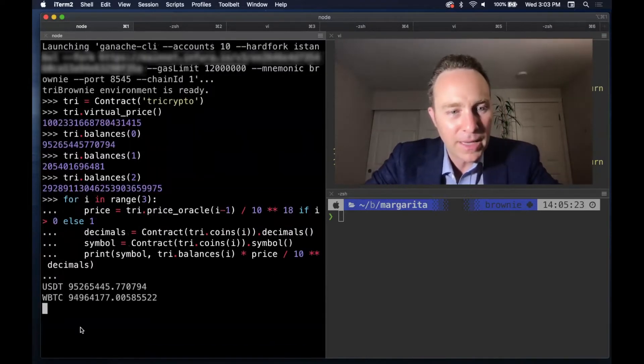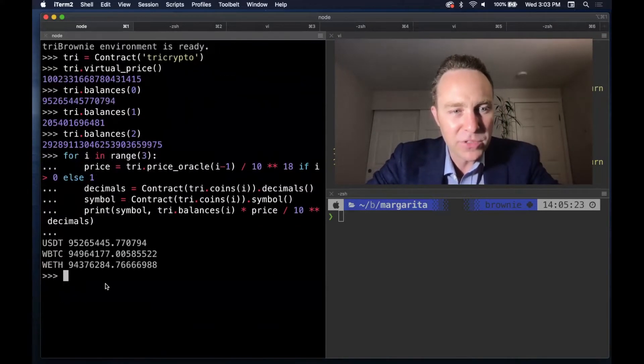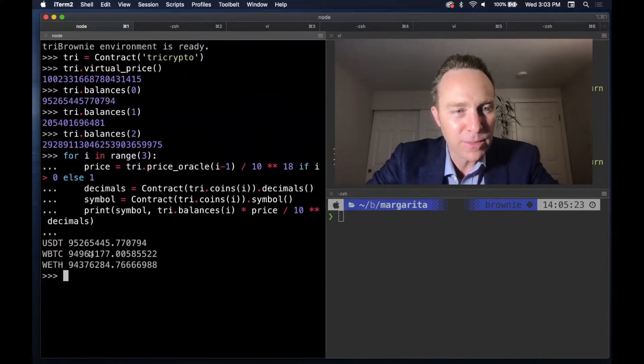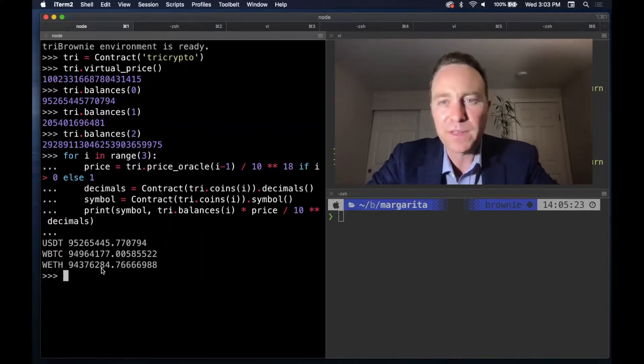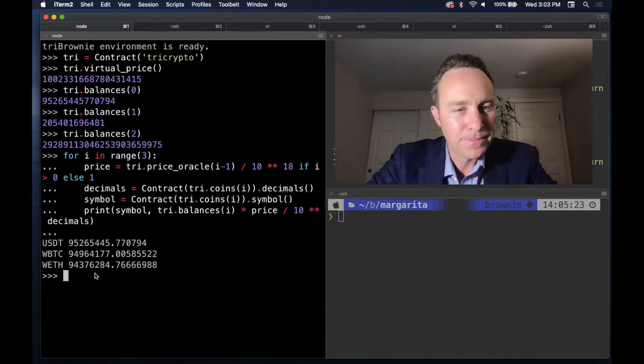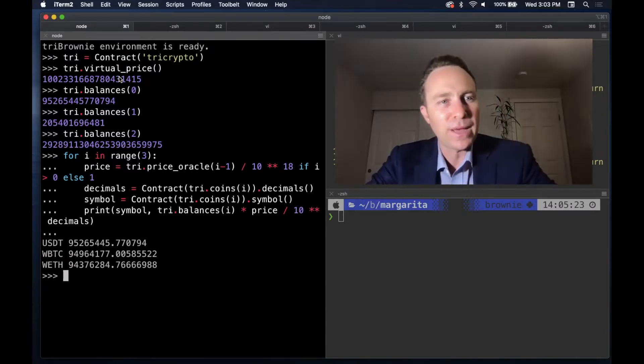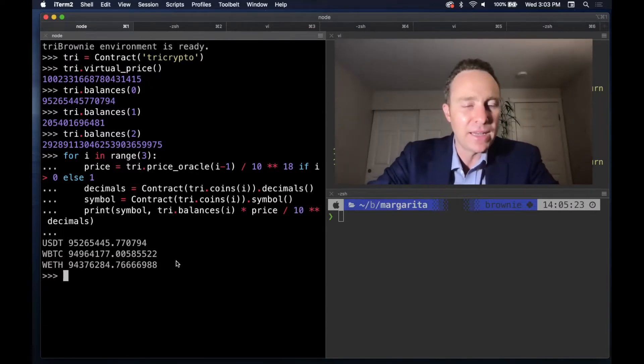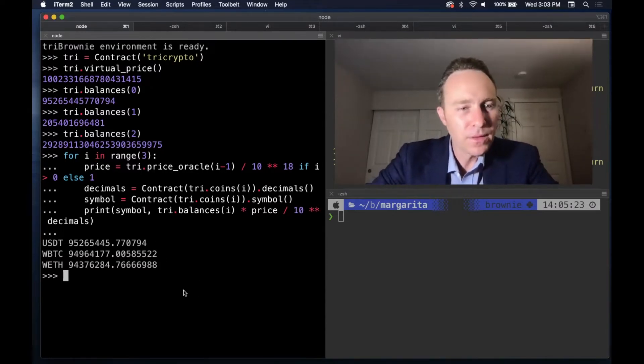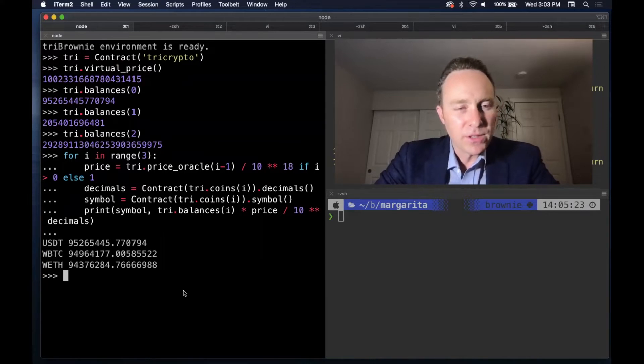And look at that, those three assets, when you convert by price and decimals are almost perfectly in balance. So you kind of get started to get a sense of how it's calculating, basically looking at trying to balance these assets.